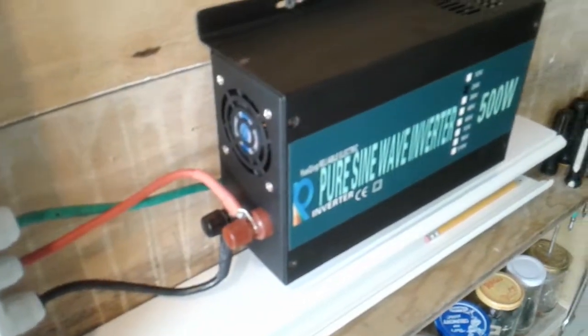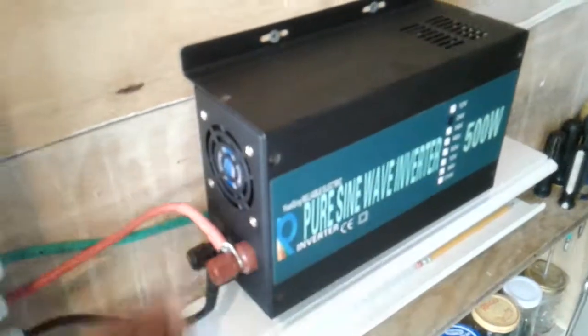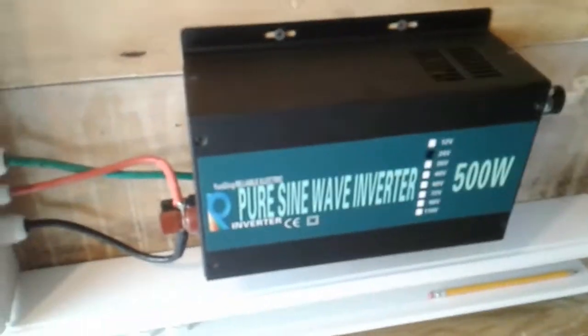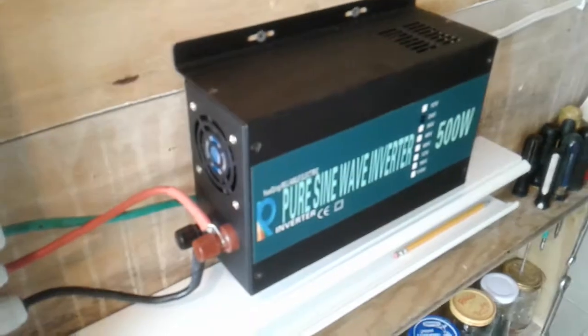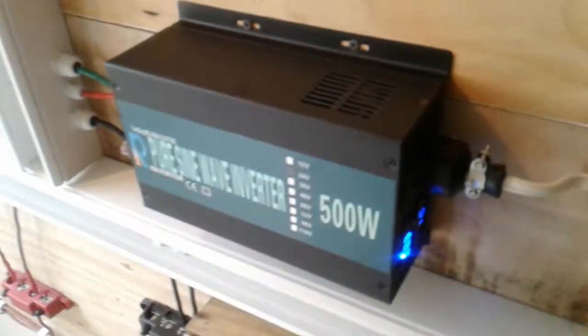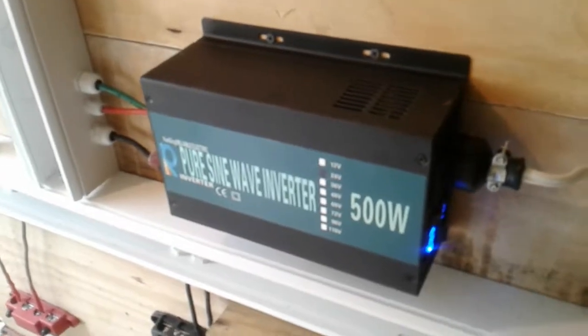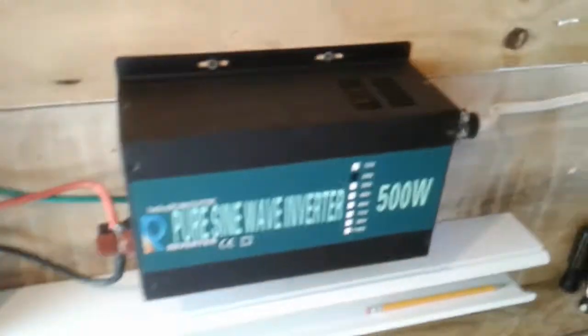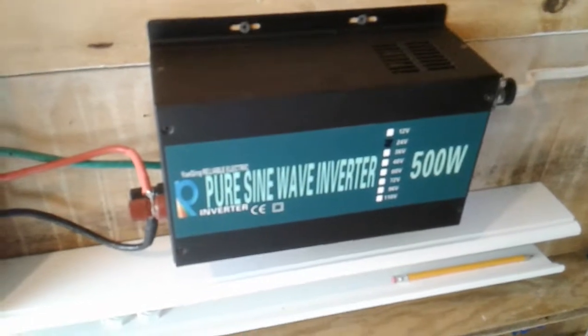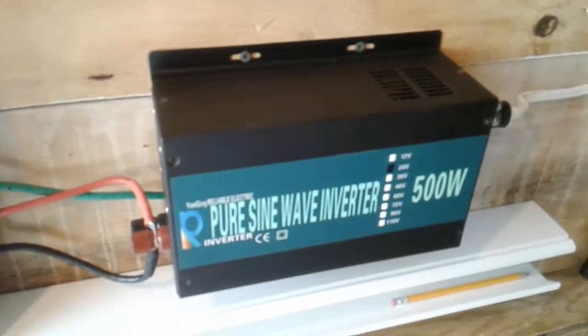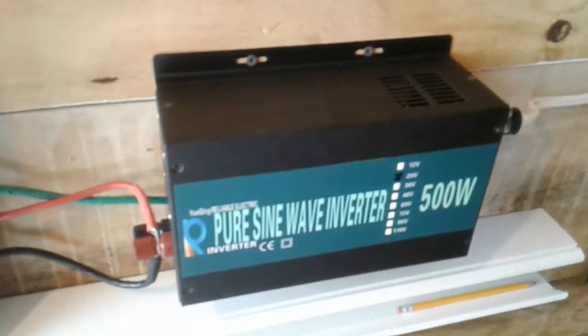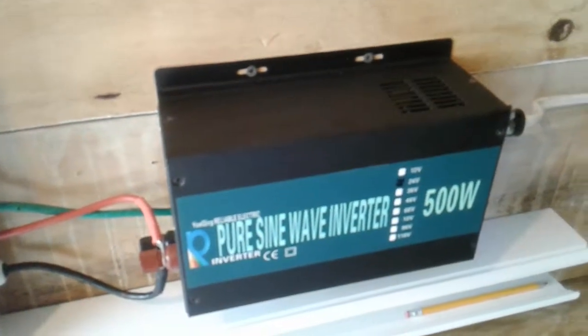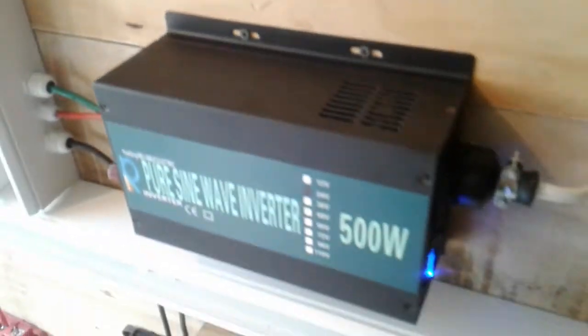There is the fan, it cuts in very regularly to keep the unit cool. So even though the inverter is a bit heated, the system is designed to keep cool at all times.